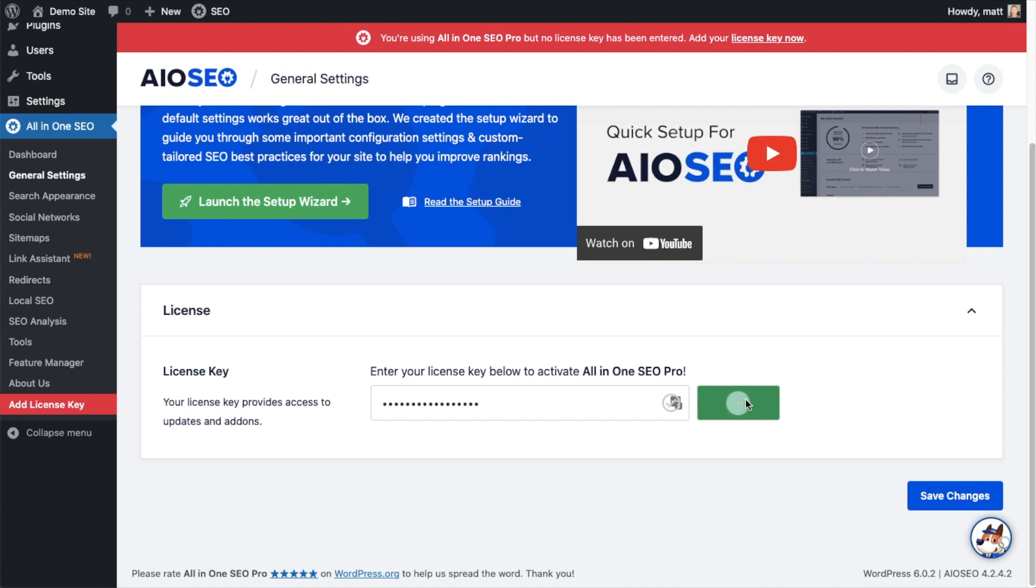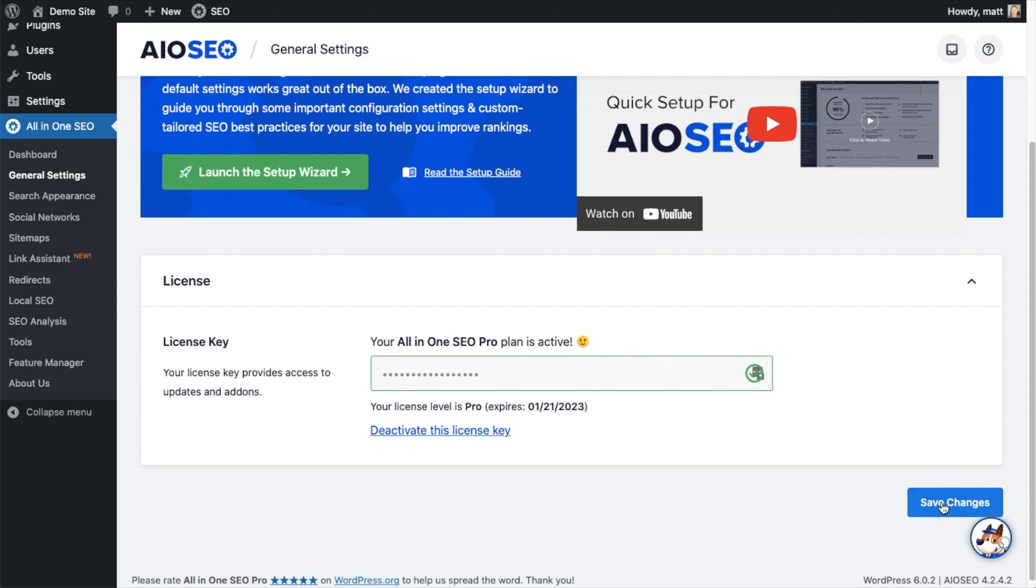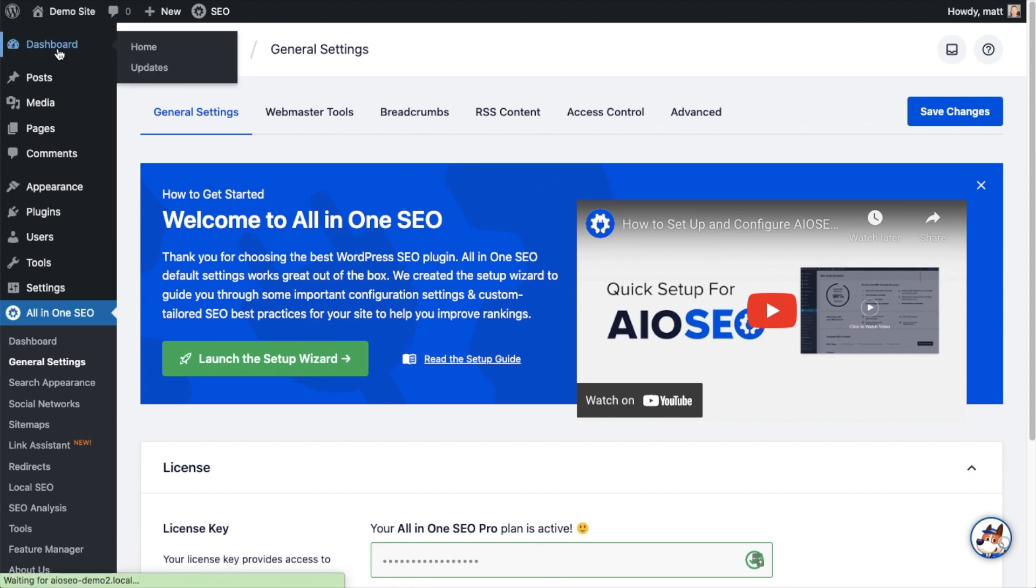All-in-one SEO Pro is activated on this website. If you want to be doubly sure, you can go ahead and click the blue save changes button. And then we're going to scroll up and click on the dashboard link just so we're all on the same page.